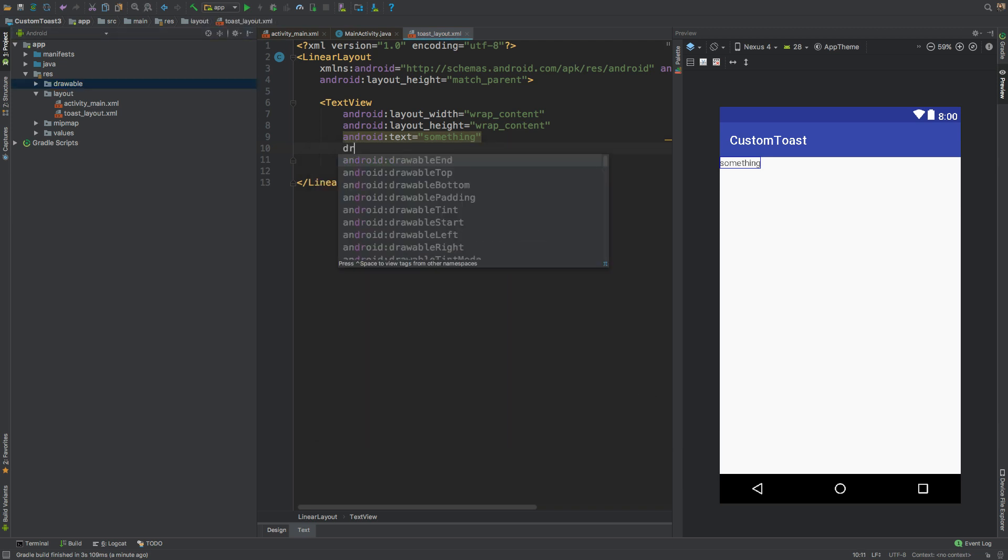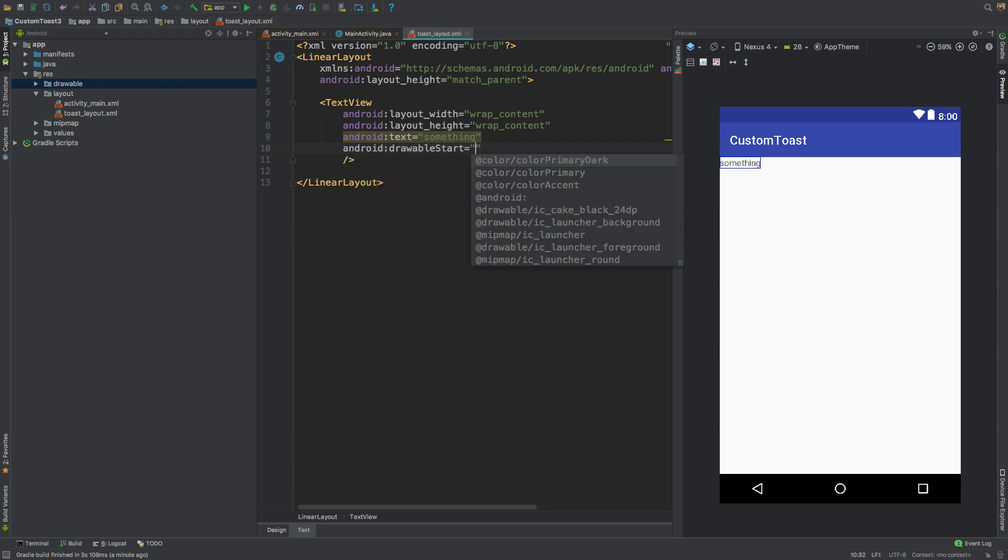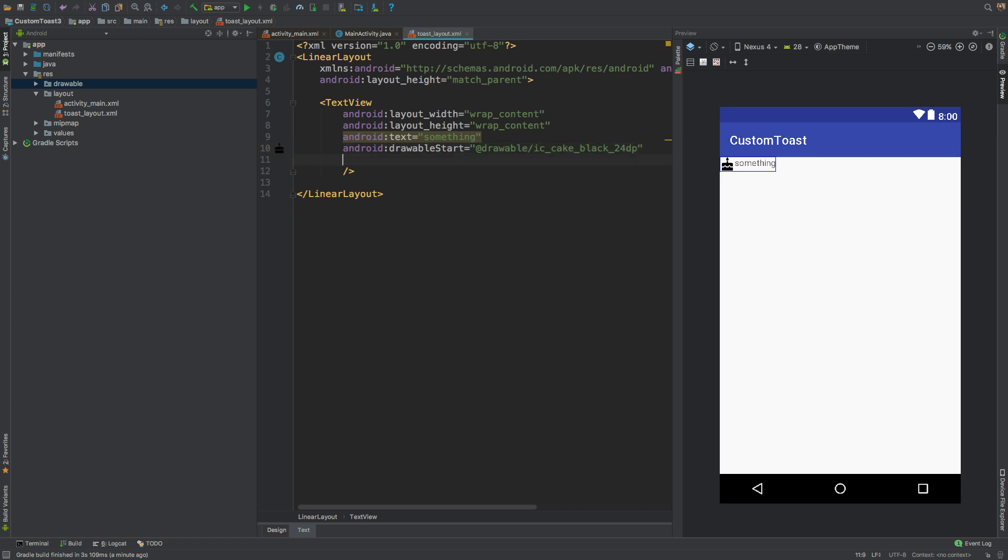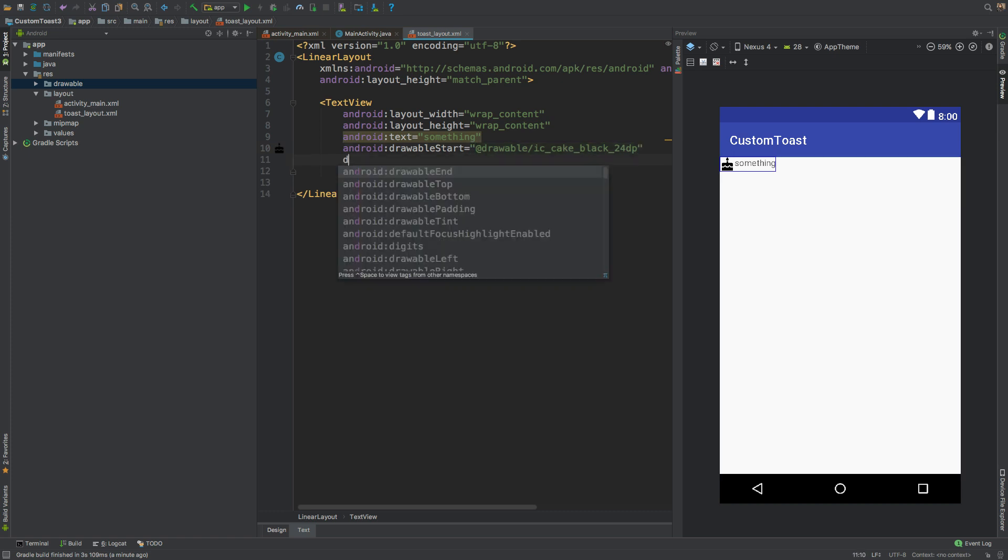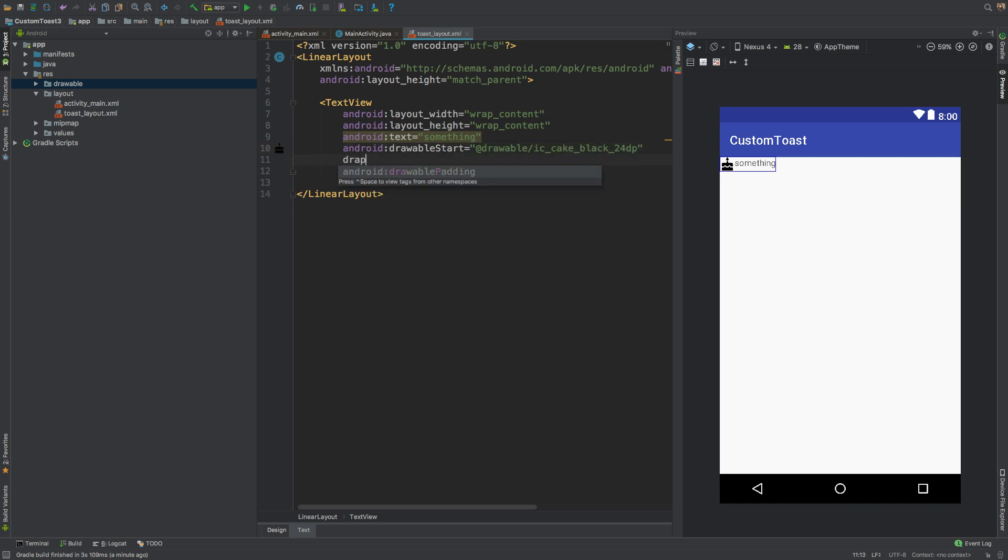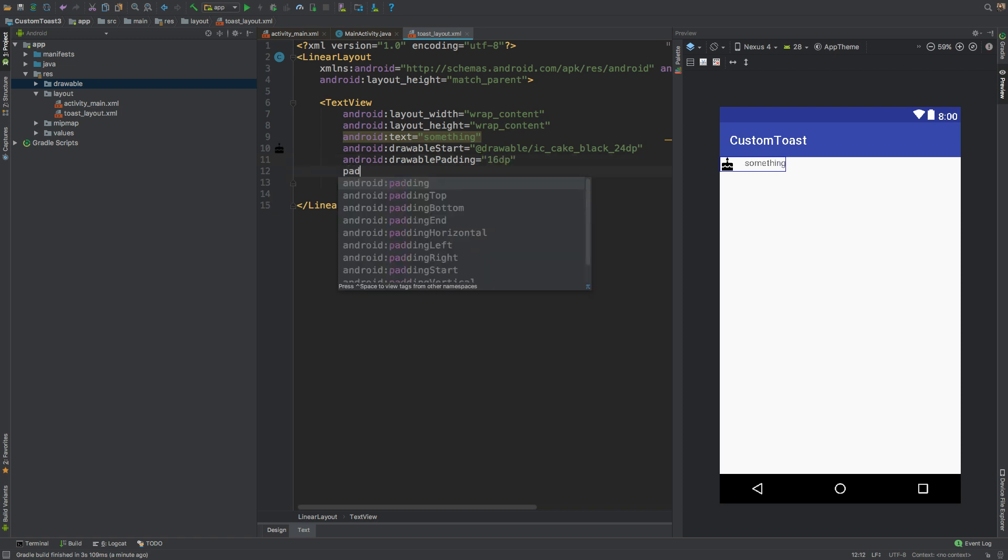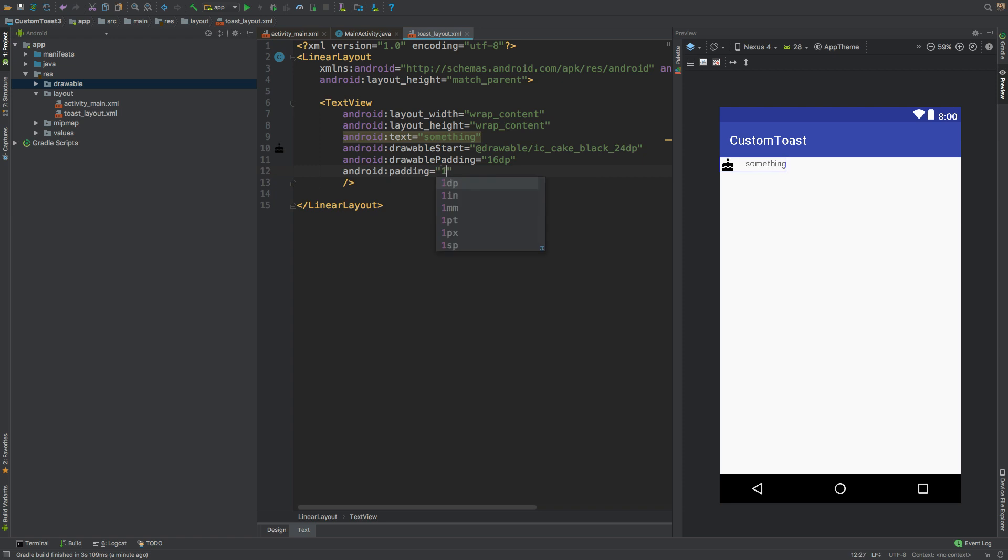So its drawable start would be @drawable/cake, which we have just created. We'll be giving a drawable padding of 16dp and we'll also be giving some padding to the TextView, that is again 16dp like this.